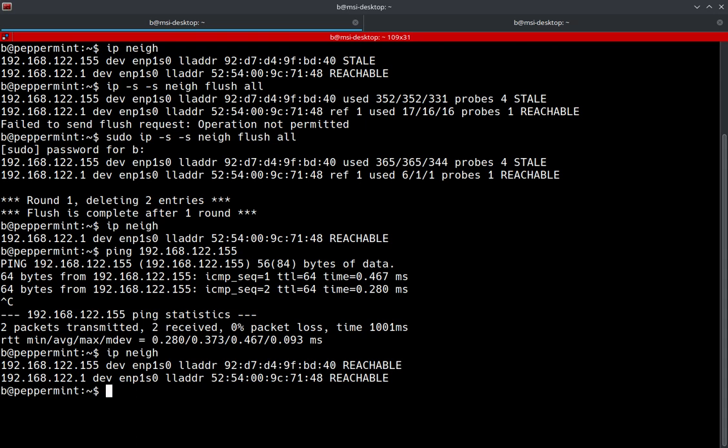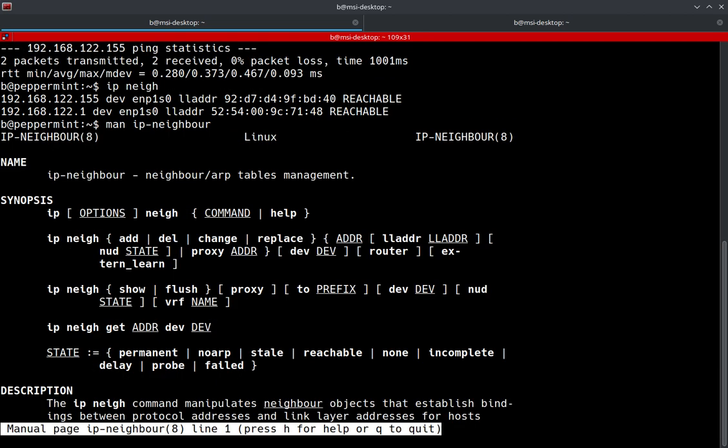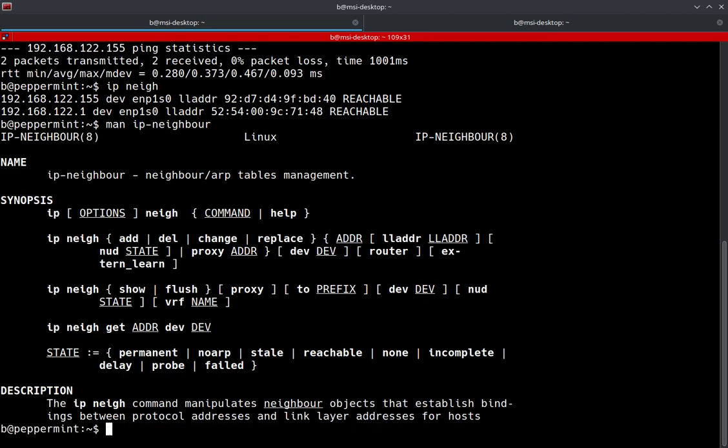So yeah, pretty easy stuff. And keep in mind, if you want to get any additional information on the IP neighbor command, you can just do man, IP, TAC, neighbor. And it's going to be spelled like that if you want to get that information. So just be mindful of that. It's going to be O-U-R instead of O-R.